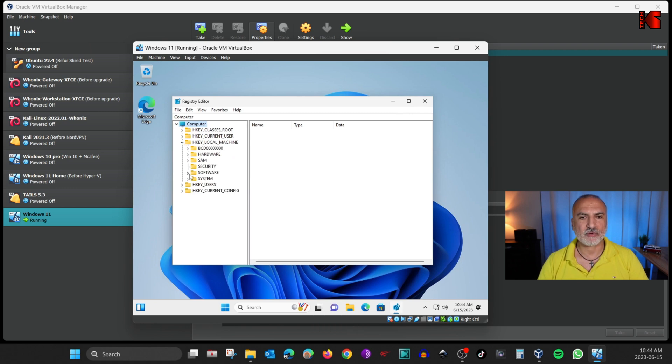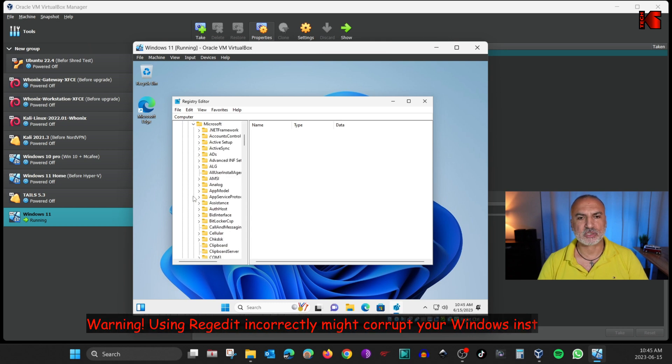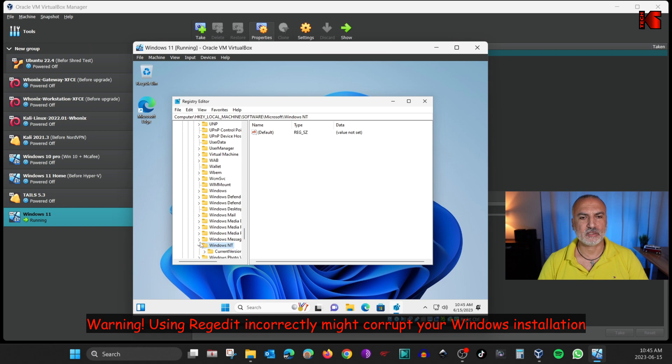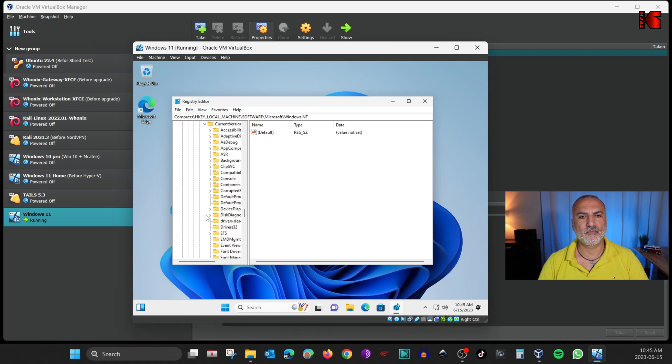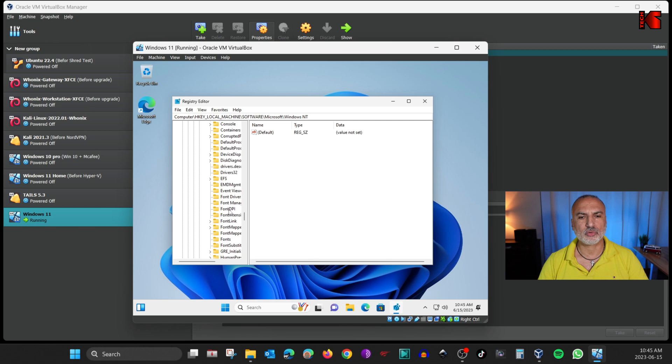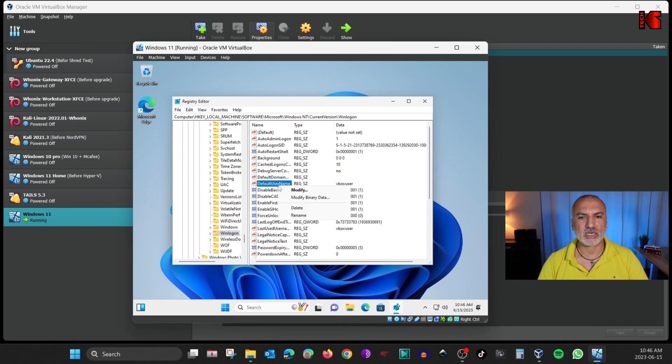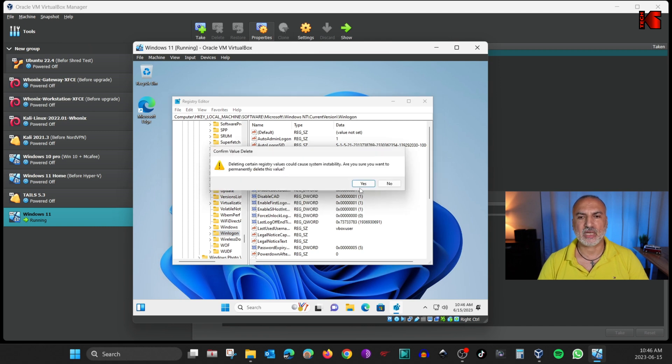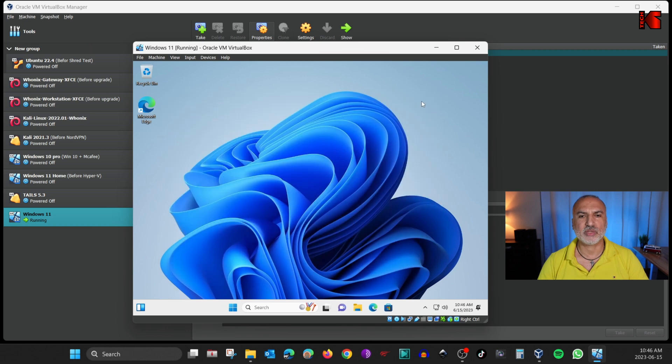And here you need to go to HKEY Local Machine. And then click on Software. And then click on Microsoft. Scroll until you find Windows NT. Expand it. And then Expand Current Version. And under Current Version, go to WinLogon. And on the right, you have Default User Name. You need to delete this key. Right-click on it. And then choose Delete. And then click on Yes. And now we corrected this problem.